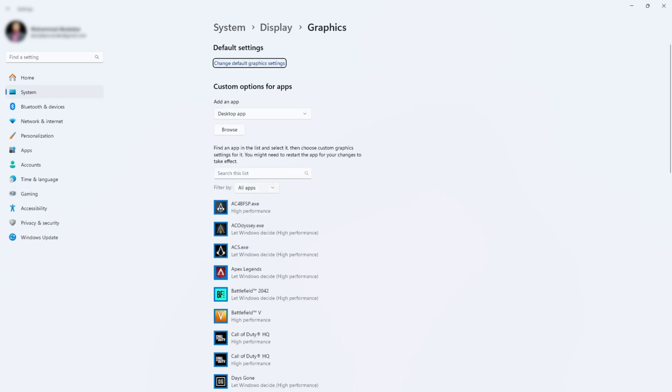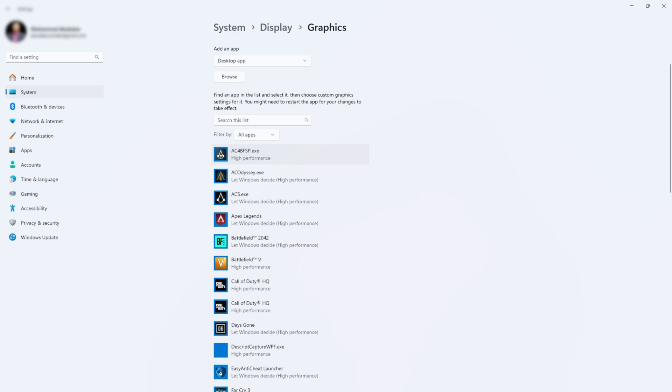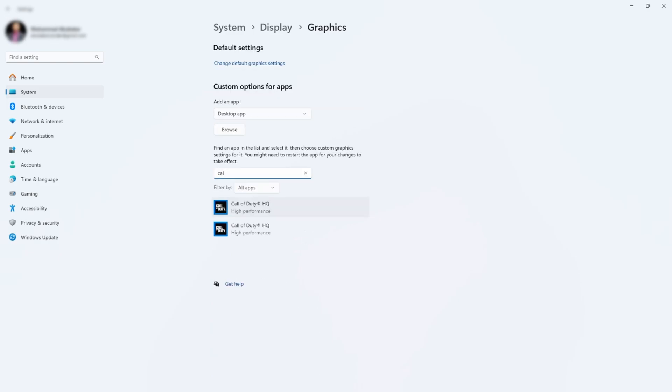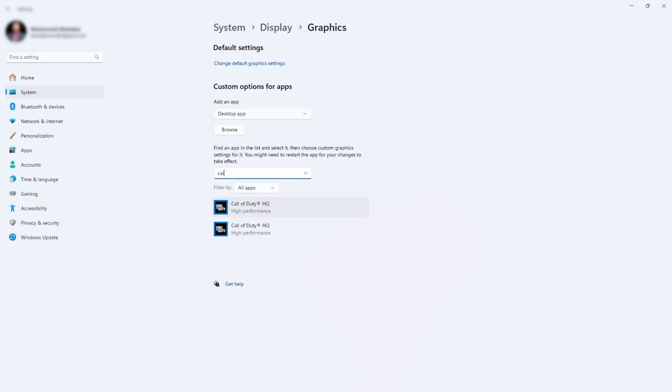Different games that are installed in your system will appear here. We need to search for Call of Duty. Why are there two Call of Duty HQs available? Because I have installed my game on Steam and on Battle.net as well.